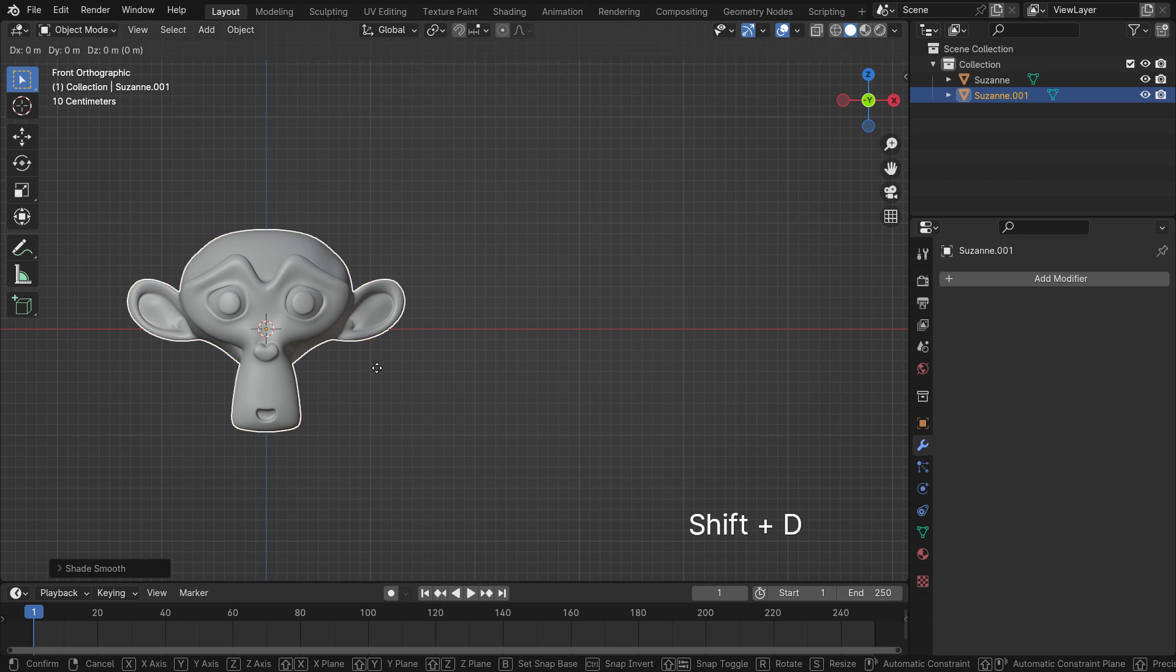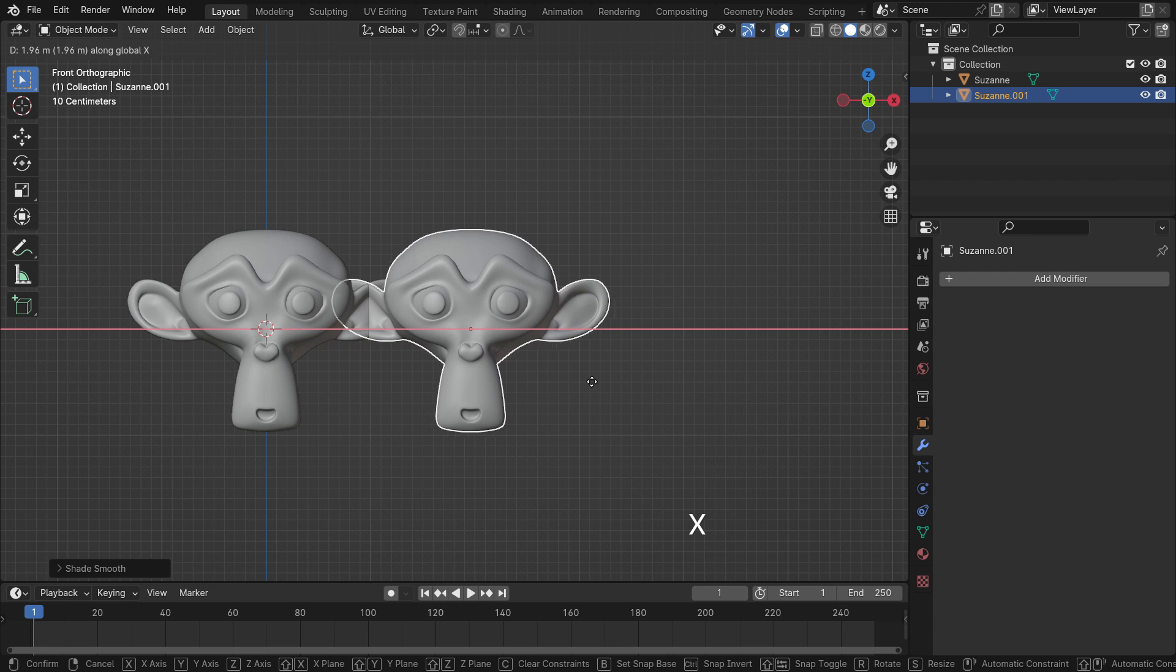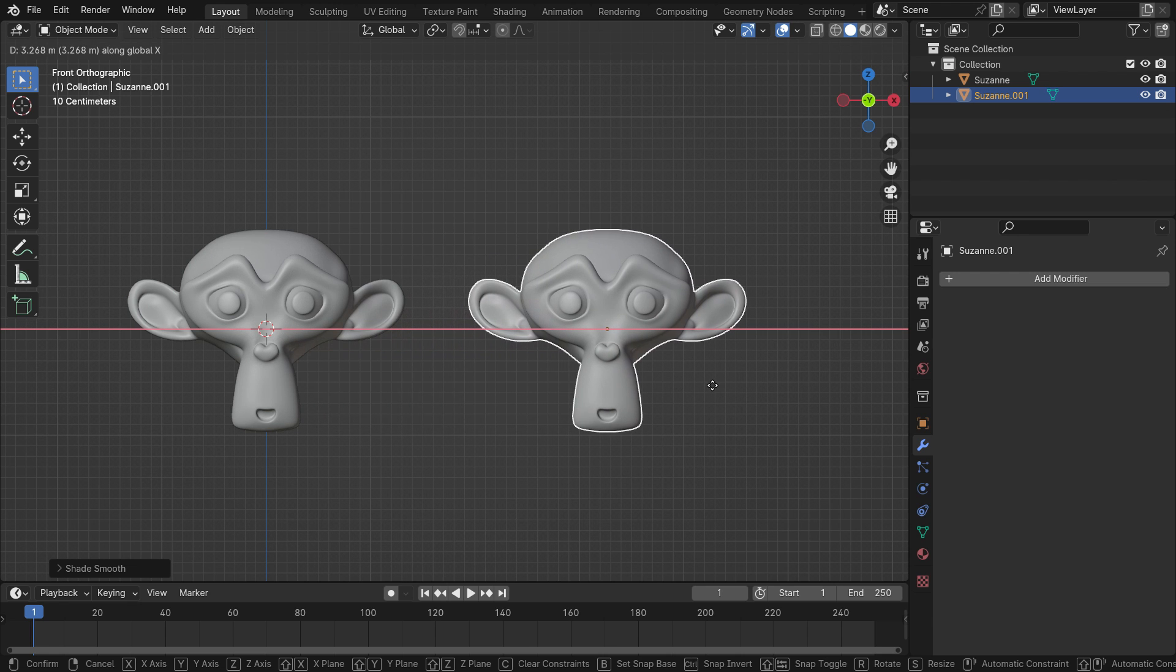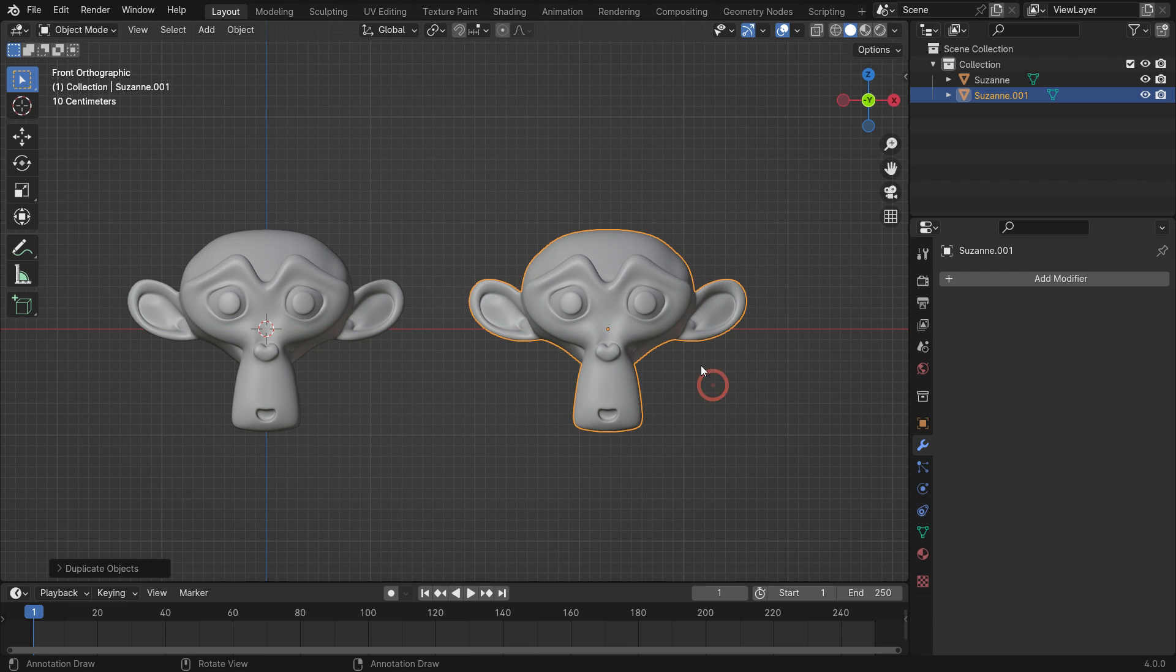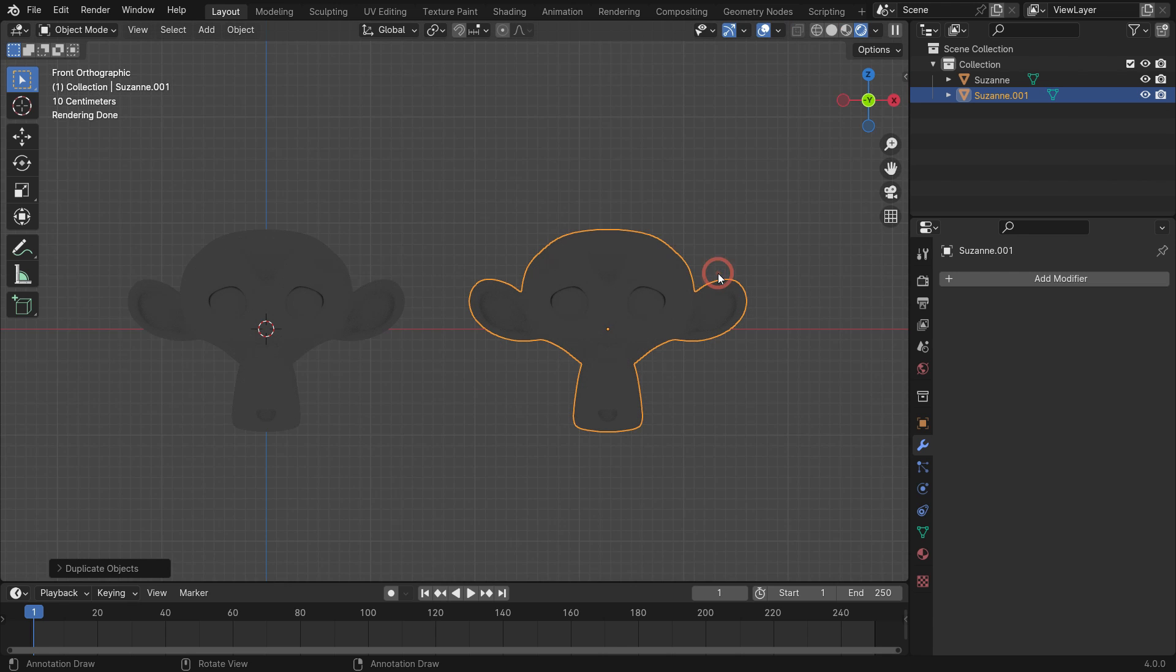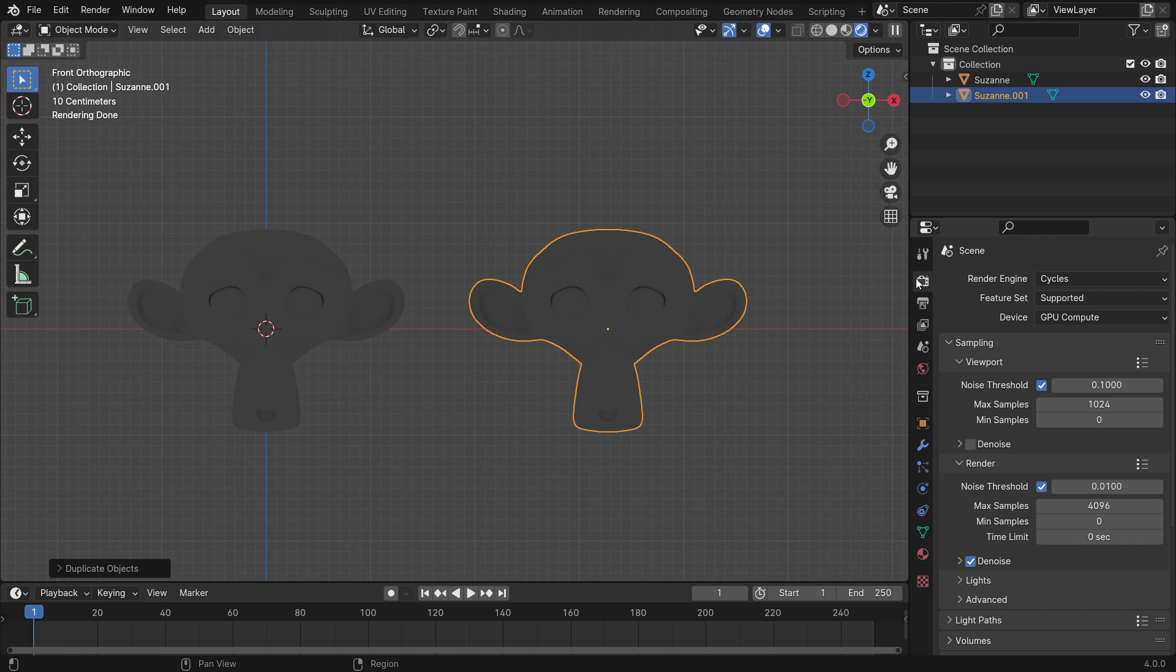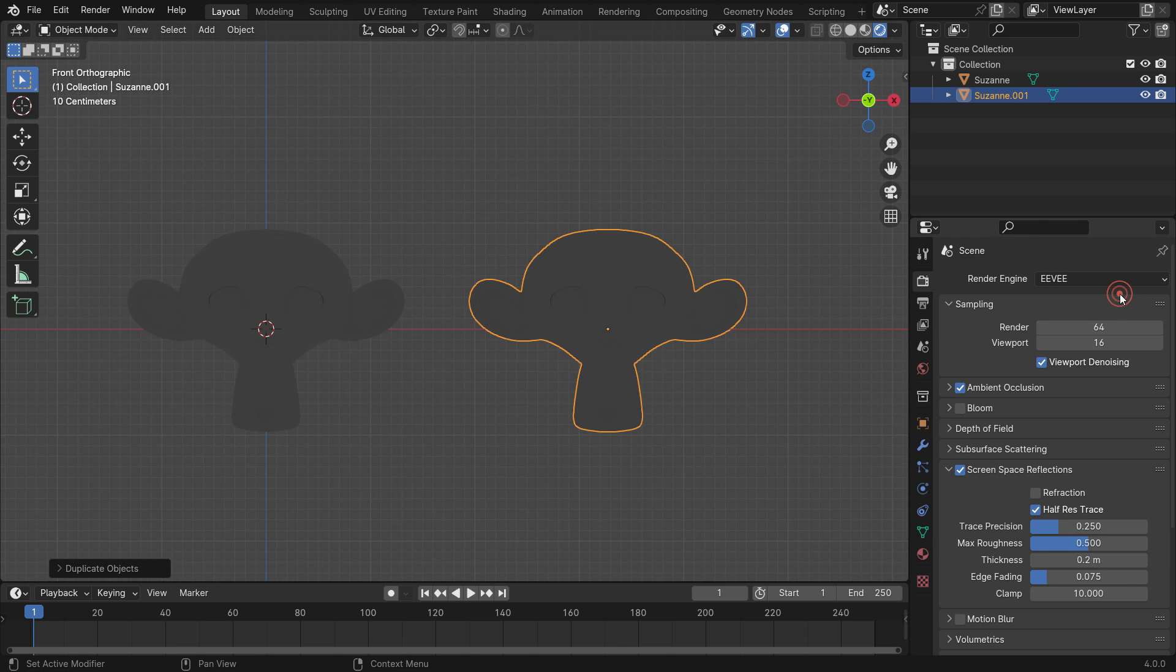Press Shift-D to duplicate the monkey head. Press Z key and switch to Rendered Preview. Click the Render Properties tab and switch the render engine to Eevee. Ensure that Ambient Occlusion is enabled.